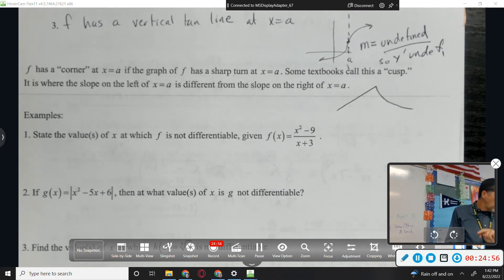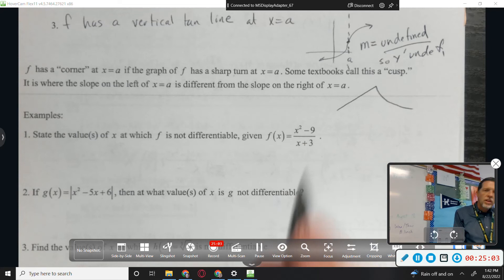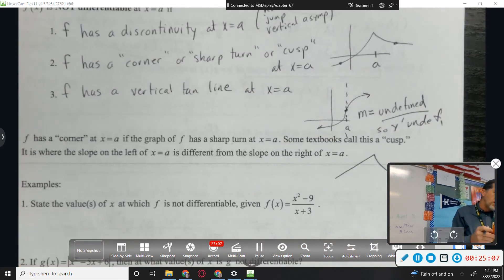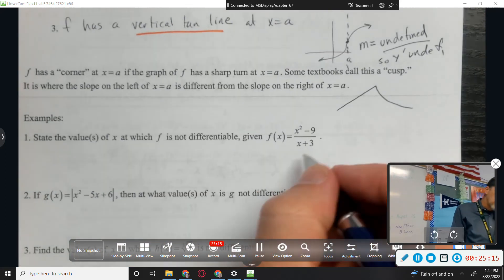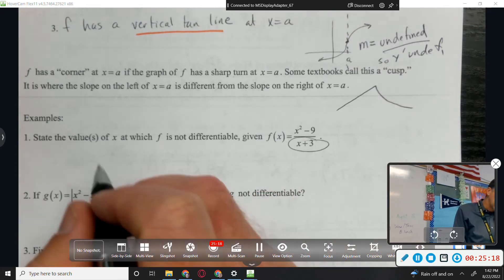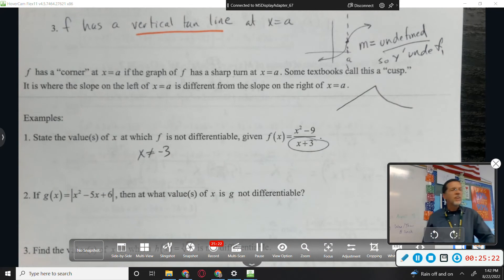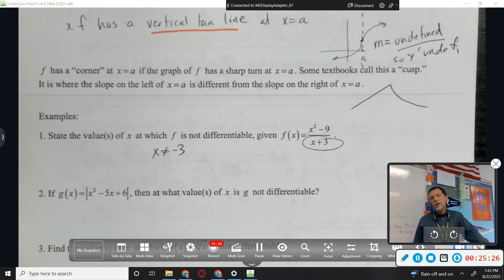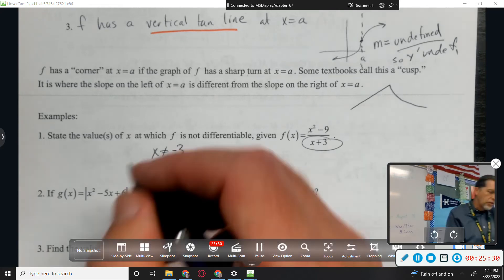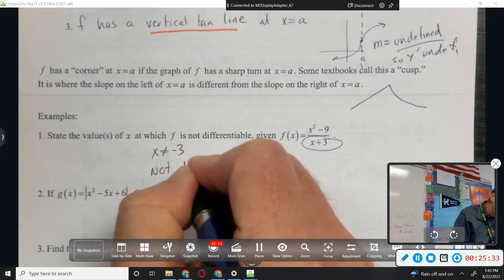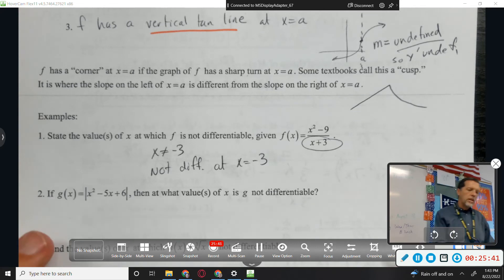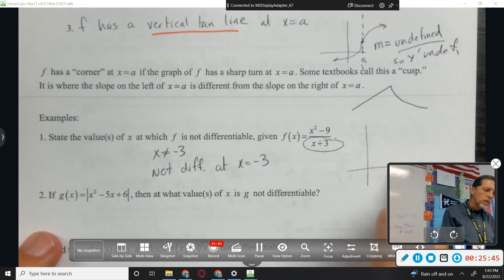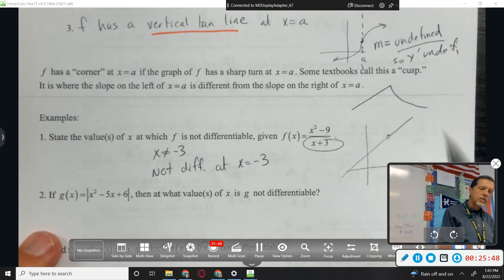Some examples: state the values at which f is not differentiable. I'm looking for discontinuity, corners, and vertical tangent lines. If there's a denominator, x can't be negative three. Without doing more work I don't know if it's a hole or vertical asymptote, but it doesn't matter — it's not differentiable at x = −3. If I did more work it would cancel, making it a hole, but either way there's no function there and no derivative.